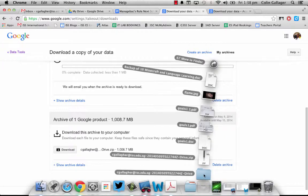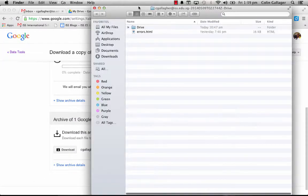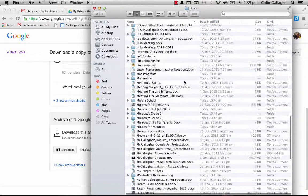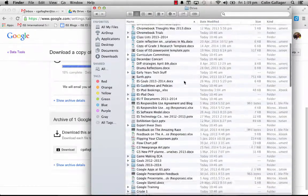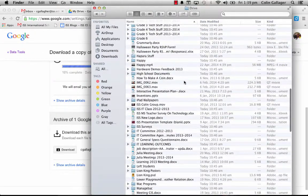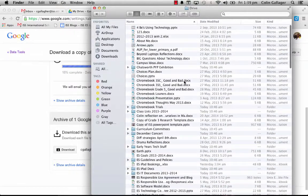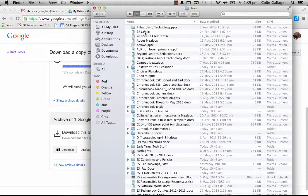And if you unzip it, you'll see this Drive folder - everything that I have in my Drive is there. All of them you see now used to be Google documents and now they're Word documents.